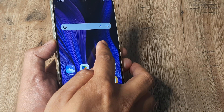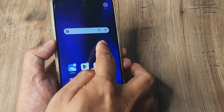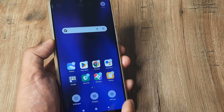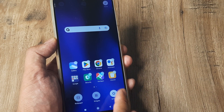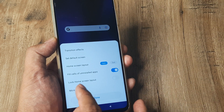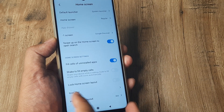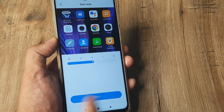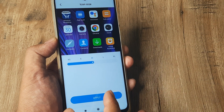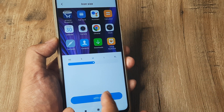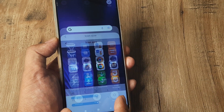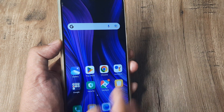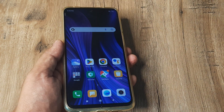You can also reach here by simply long pressing on the home screen. Tap on Settings, tap on More, and then from here you can reach the Icon Size and customize the icon however you want. Tap on Apply and tap on Done, and there you go.